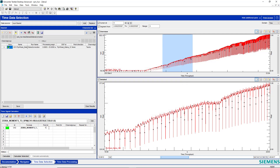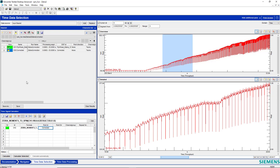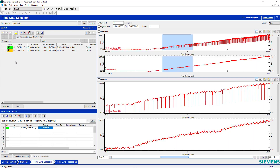I'll put an ID here — 'corrected,' hopefully — and I'll hit Calculate. A new channel appears here; I'll display it. And I can see there's a lot less of a dip.